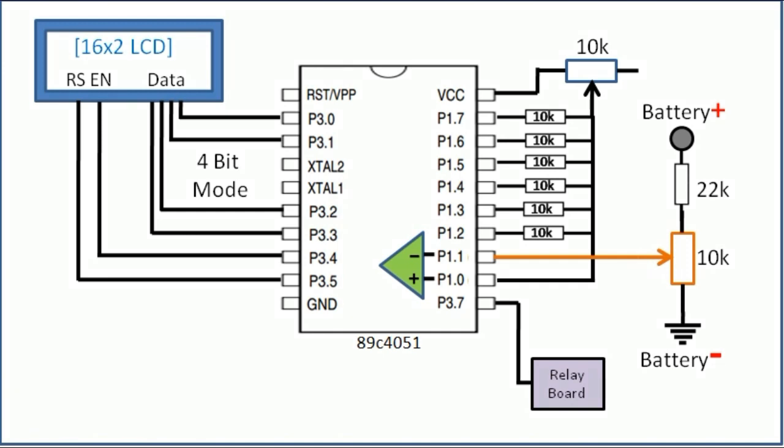You can see, P3.6 of the chip is not available as an IO Pin, since P3.6 of this chip is the output pin of the analog comparator, and is only accessible in software.